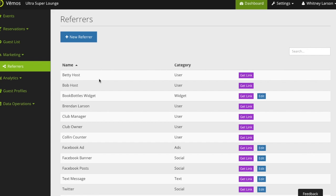You can create any type of referrer that you'd like and use categories such as social media, ads, or text message campaigns.